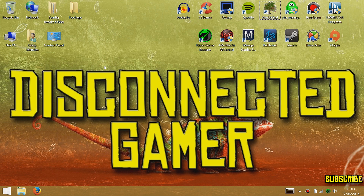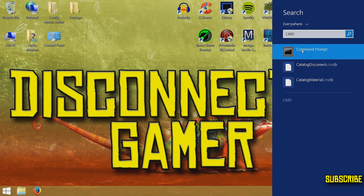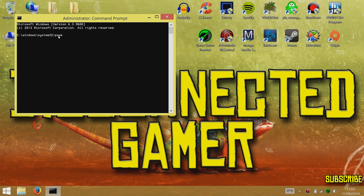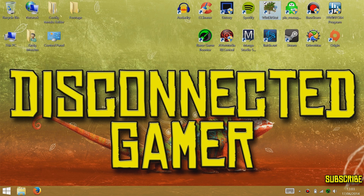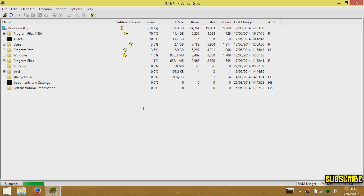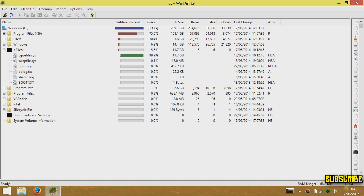To disable hibernation, swipe from the right of the screen, go to Search, type 'CMD', right-click Command Prompt and run as administrator, click Yes. Then type: powercfg.exe -hibernate off. The hibernate should now be off. Going back into the C drive files, you can see the hibernation file is no longer there — I've saved about six gigabytes of space on my drive. Now the only thing using up a lot of space is the page file.